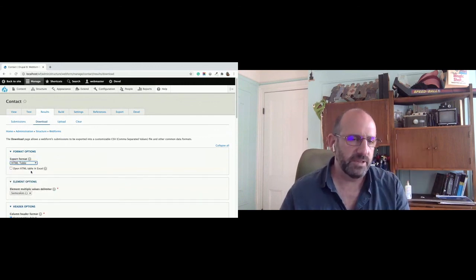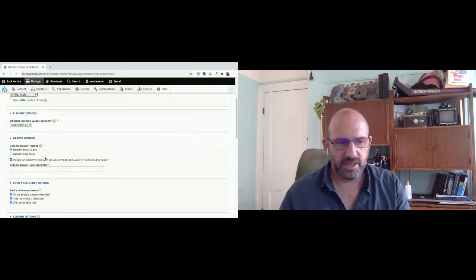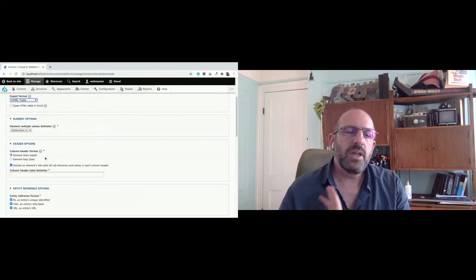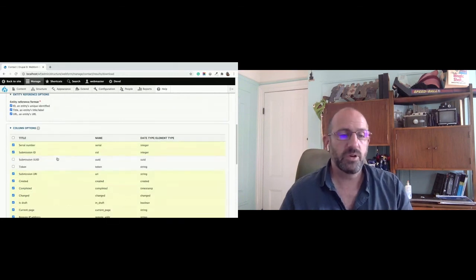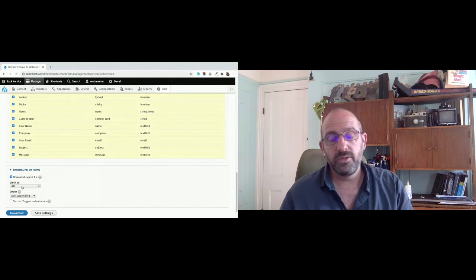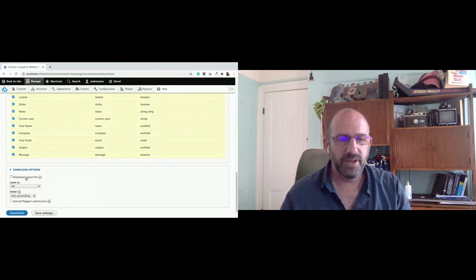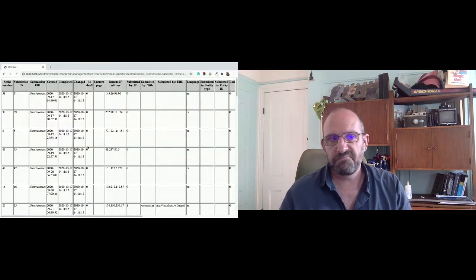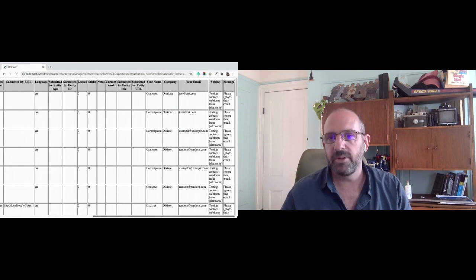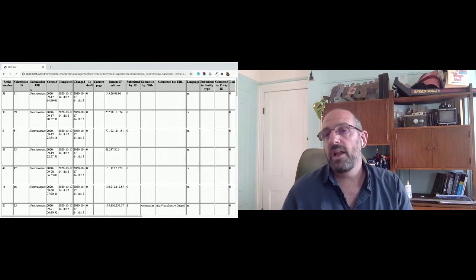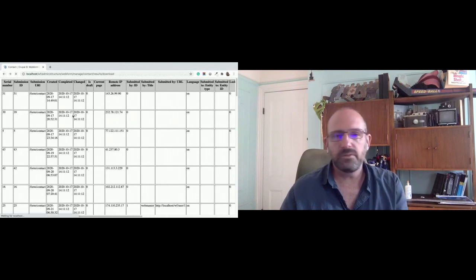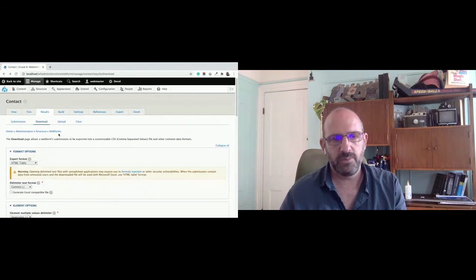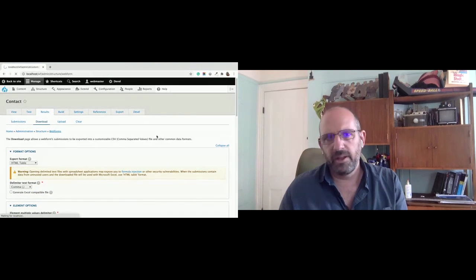After this demo, let's switch to an HTML table. Instead of opening in Excel, I'll show it on screen. Every aspect of the generated table or CSV is customizable — how the headers work, what elements go out, you can even set limits. I'll uncheck 'download export file,' and it'll generate on screen. This is a simple HTML table you can open in Excel, and you can extend and style it any way you want.